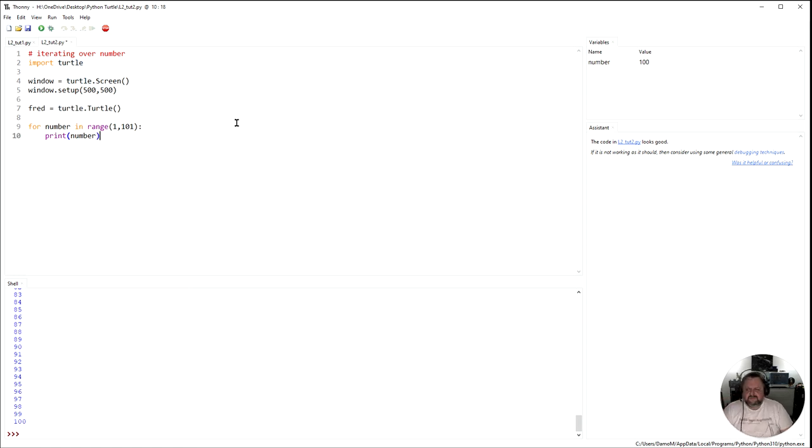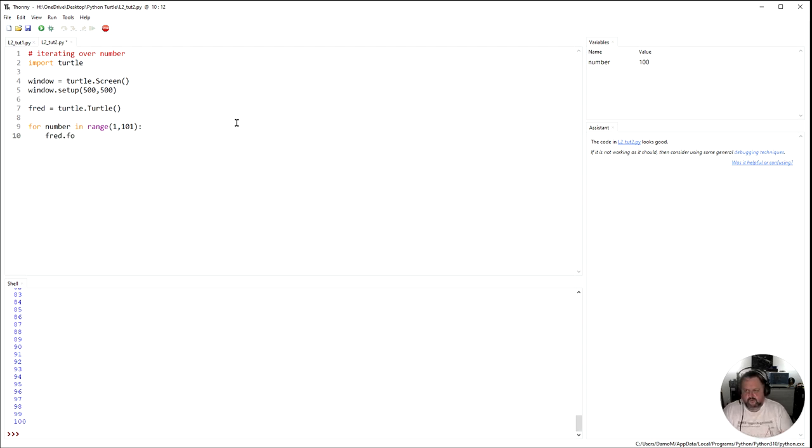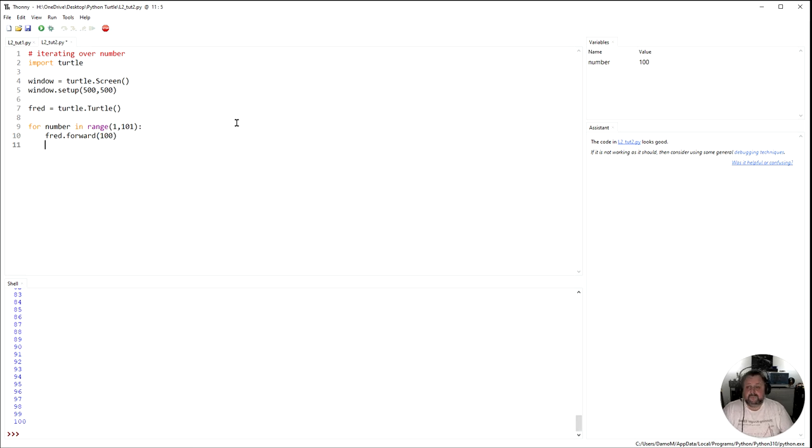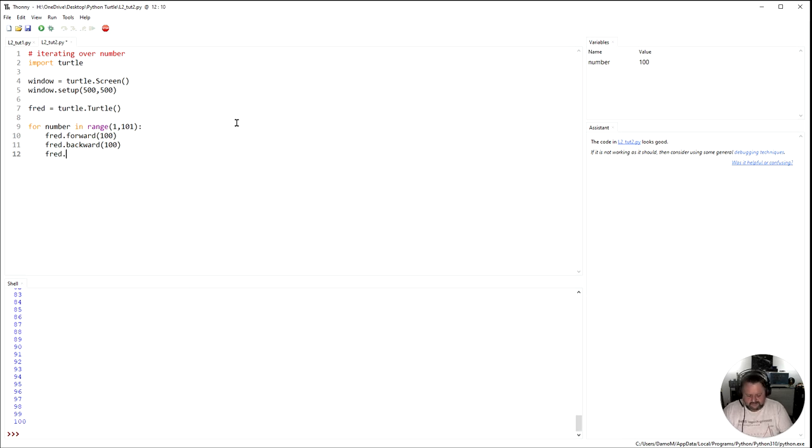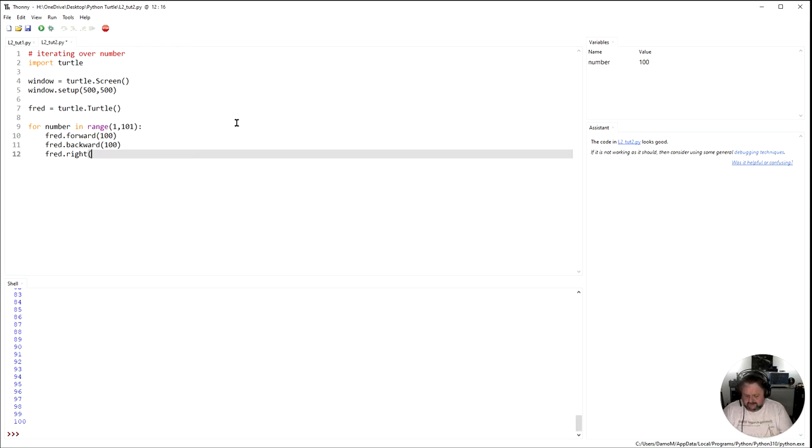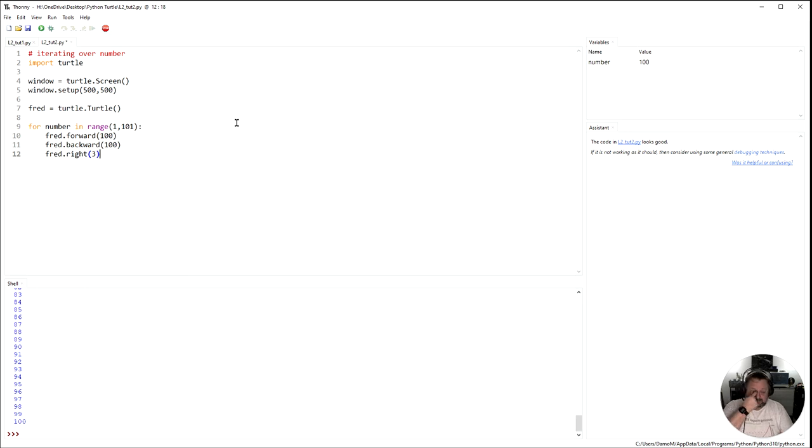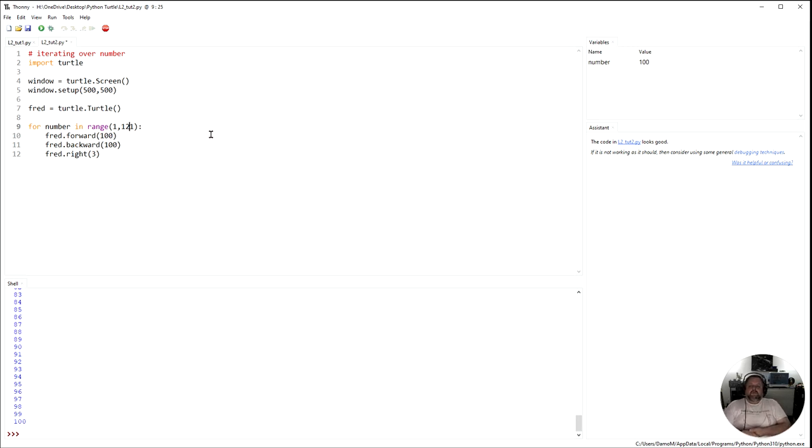So in here, instead of saying print, what I actually want to do is I'm going to do something with my Fred. So Fred, I want Fred to go forward. Forward. And let's make him go forward 100. Then what we're going to do is I'm going to make him then go backwards. Backwards. 100. And then I'm going to make Fred, I'm going to make him turn. Let's make him turn to the right. And I want to make turn to the right and let's make him turn just three degrees to the right. So what I want you to do is I'm going to change this to 121. 121 is going to move. Commands are move forward 100, move backwards 100, turn right three degrees.